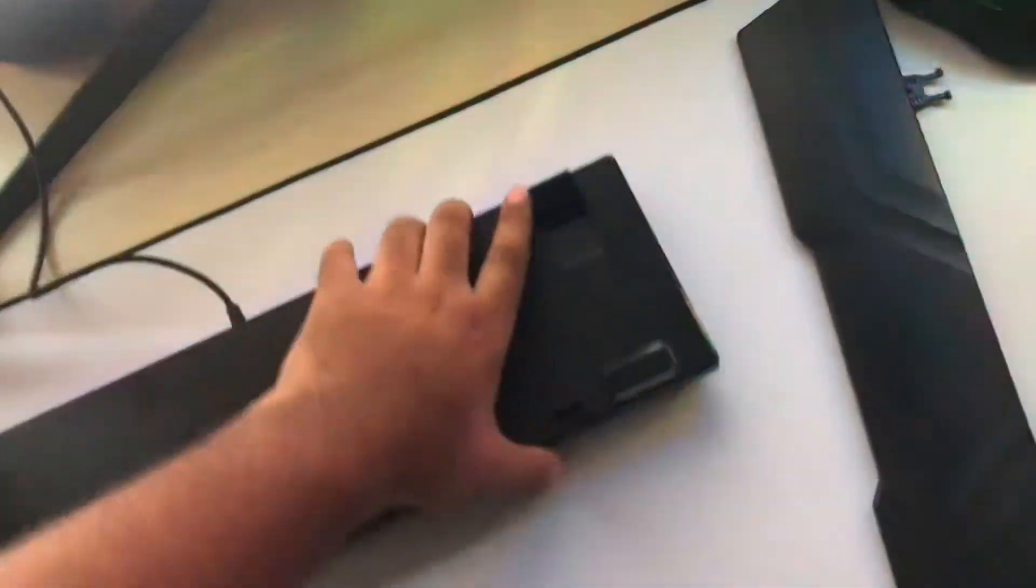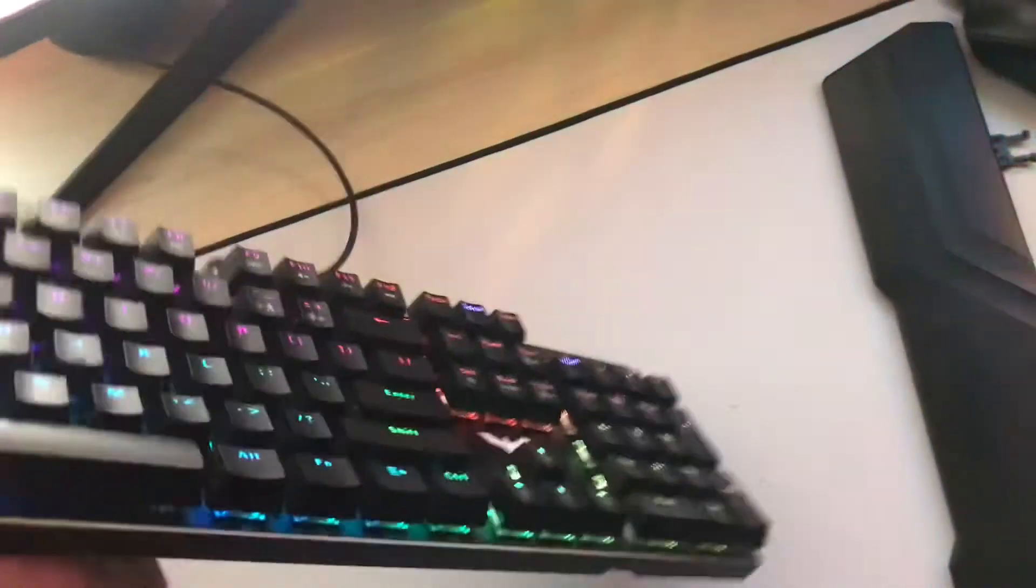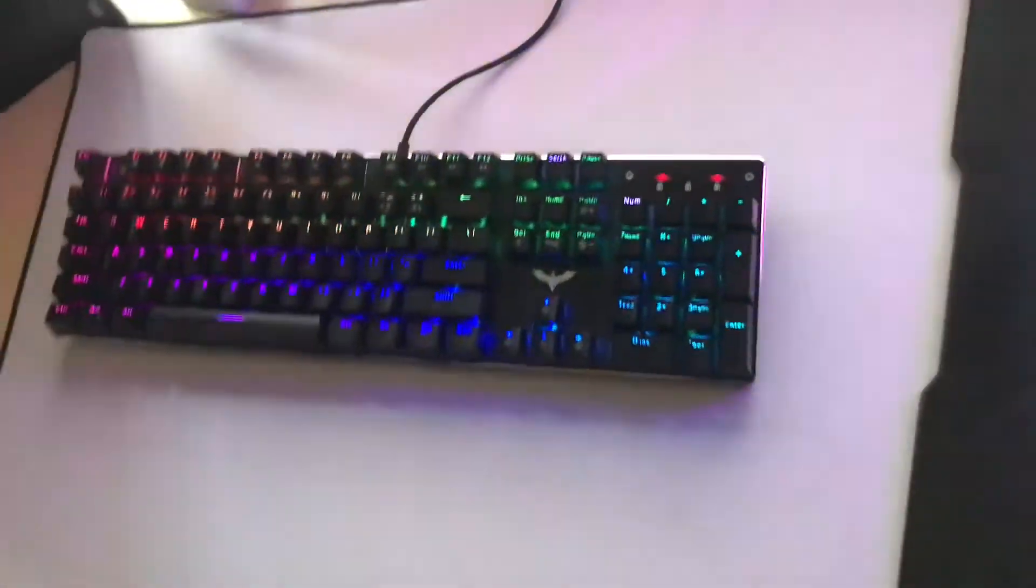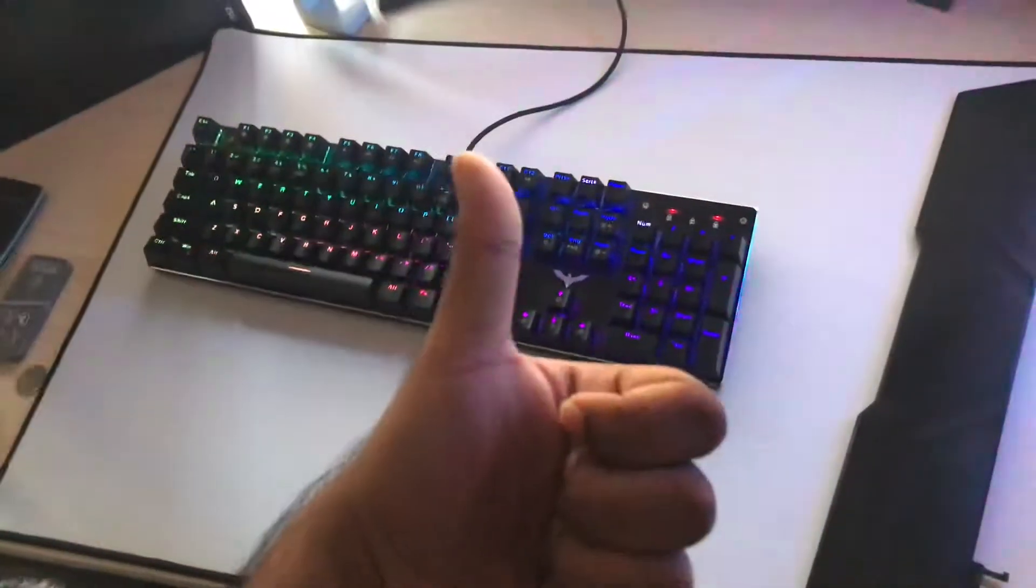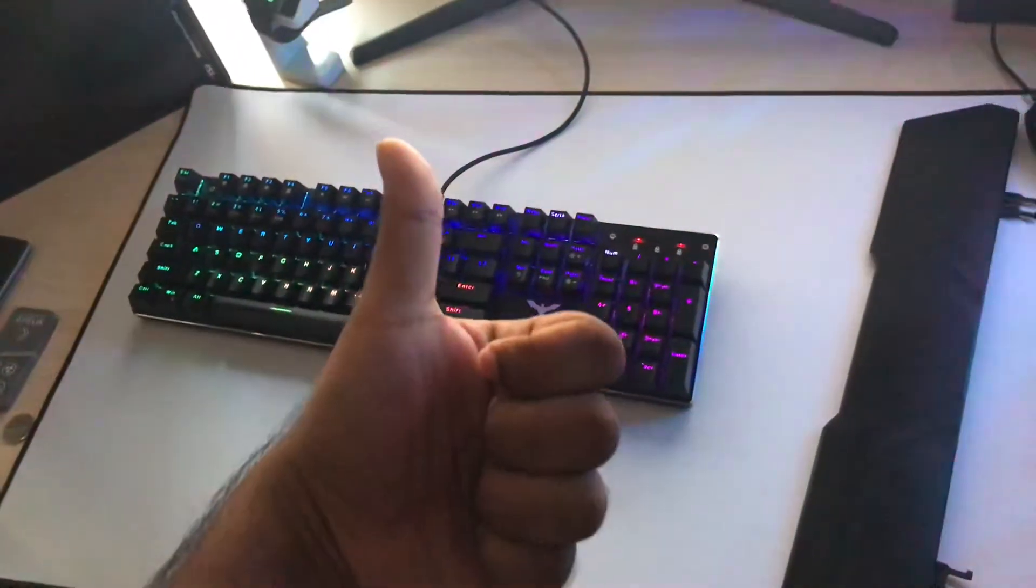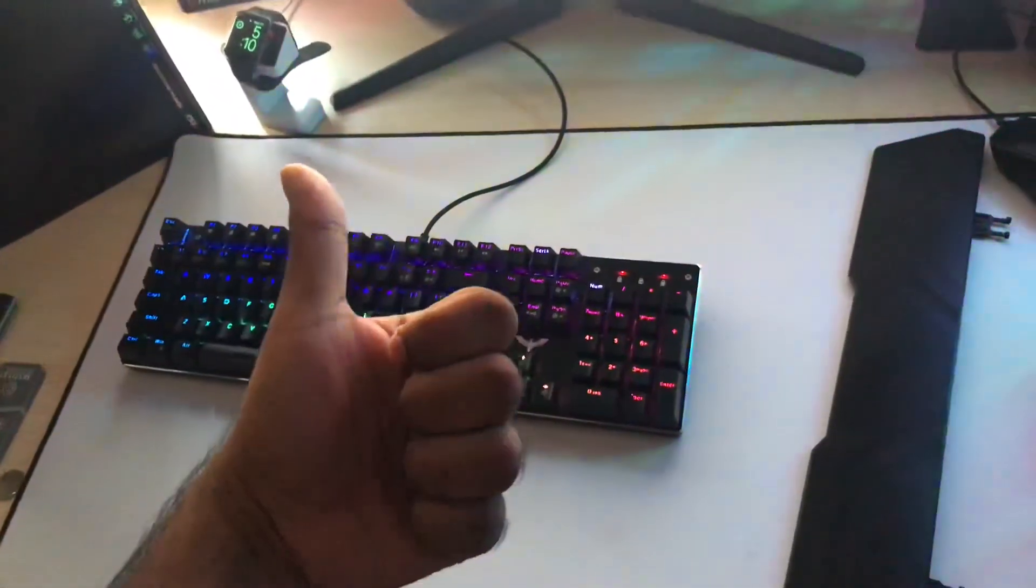When you're done, turn your keyboard over. There you go. That's how you take off the wrist rest. Leave a like if it helped you, and I'll see you guys in the next one. Peace out.